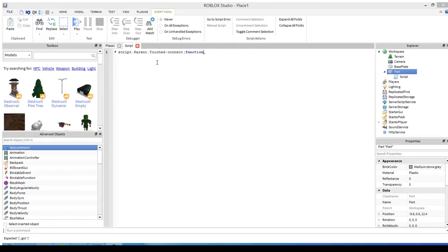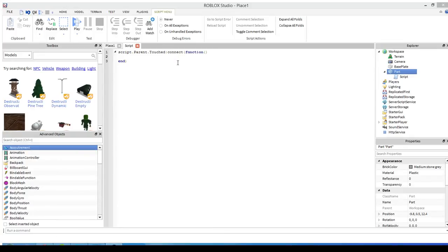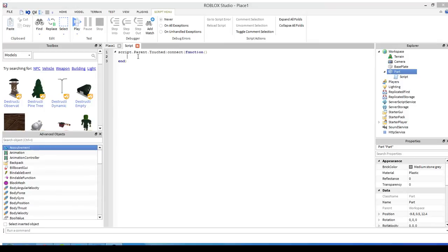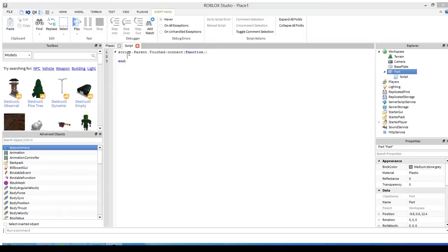One thing I want to show you guys is the autofill that pops up when you're typing. It'll give you different events or properties that you might want to fill in. With an event, we always want to use a colon connect. Connecting an event is what makes the event work, what makes it function. There's also something called disconnect, but I've never used the disconnect. It probably won't come up much in a lot of coding.